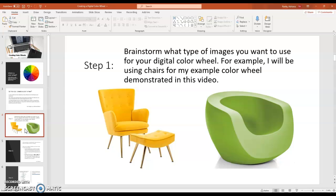Step 1. Brainstorm what type of images you want to use for your digital color wheel. For example, I will be using chairs for my example color wheel demonstrated in this video.